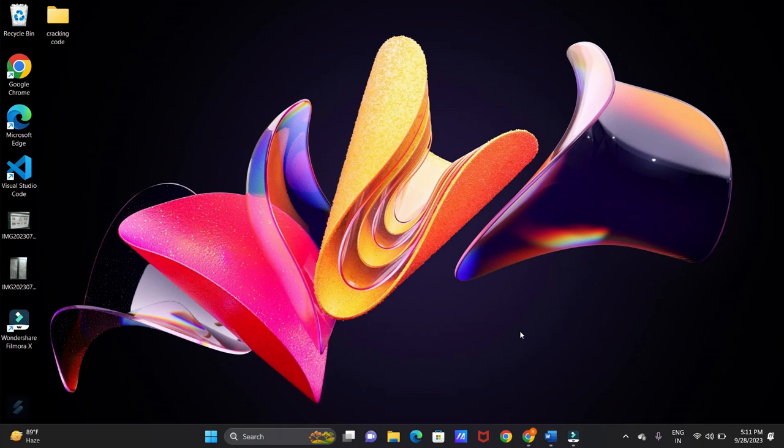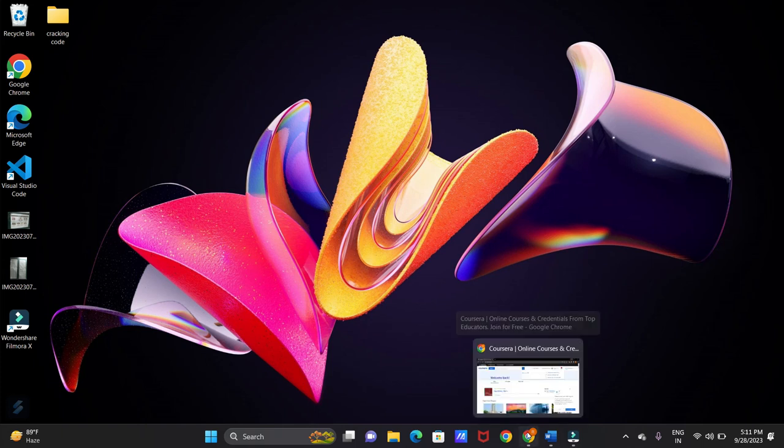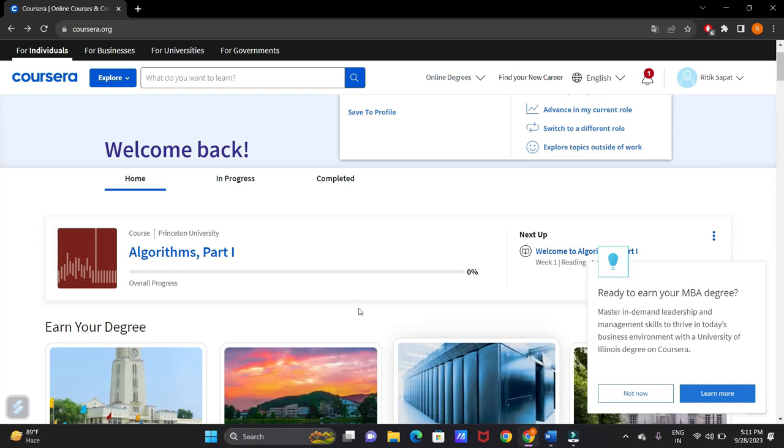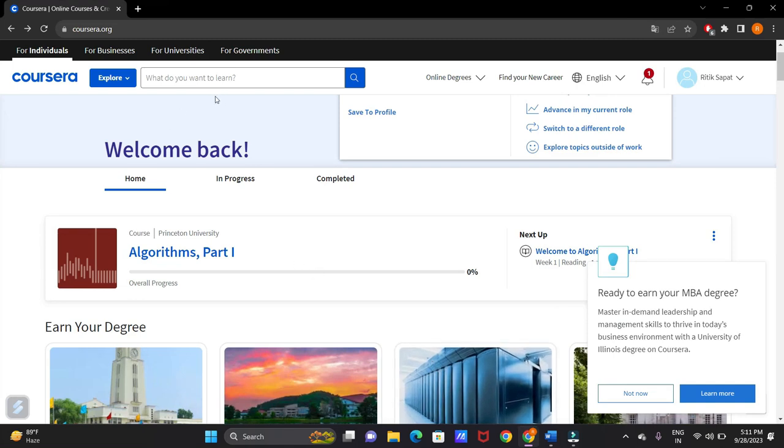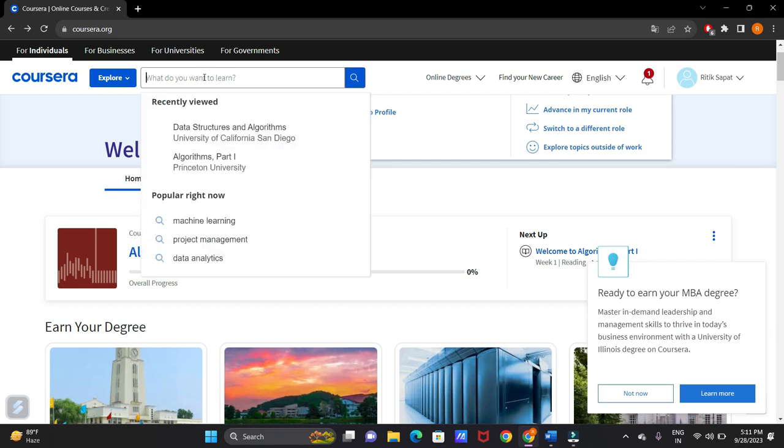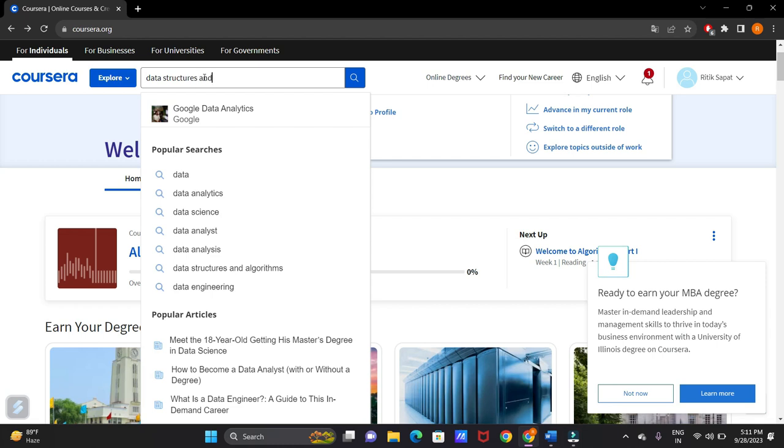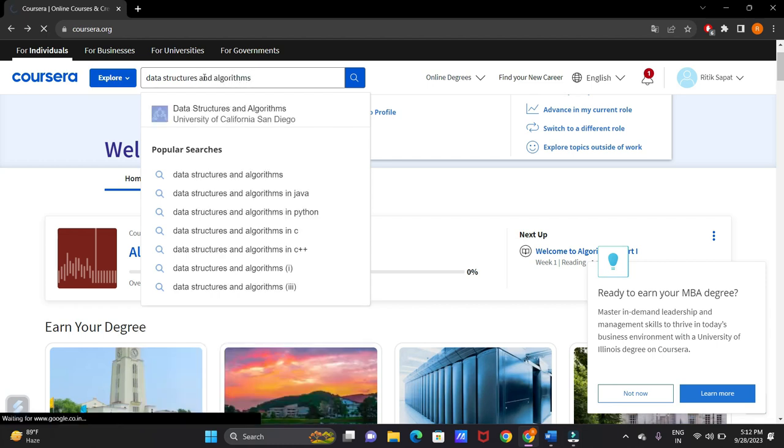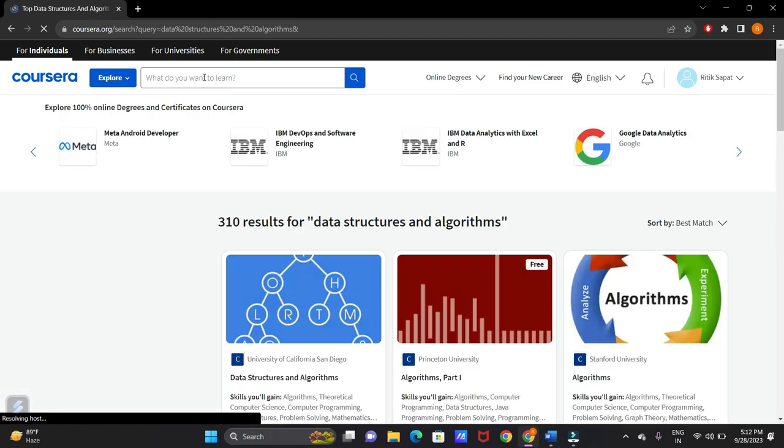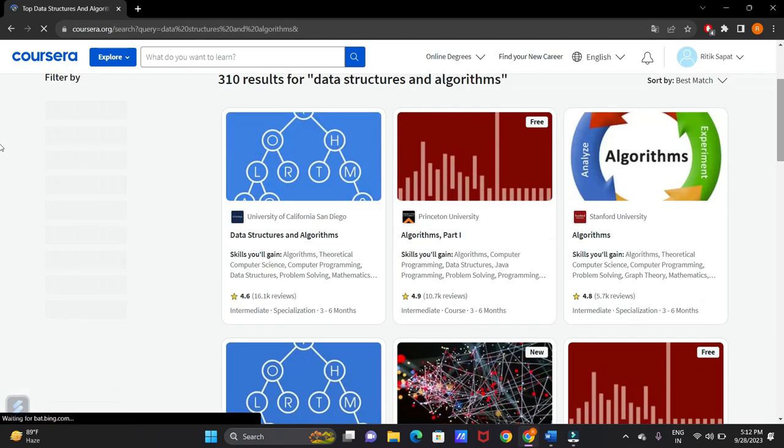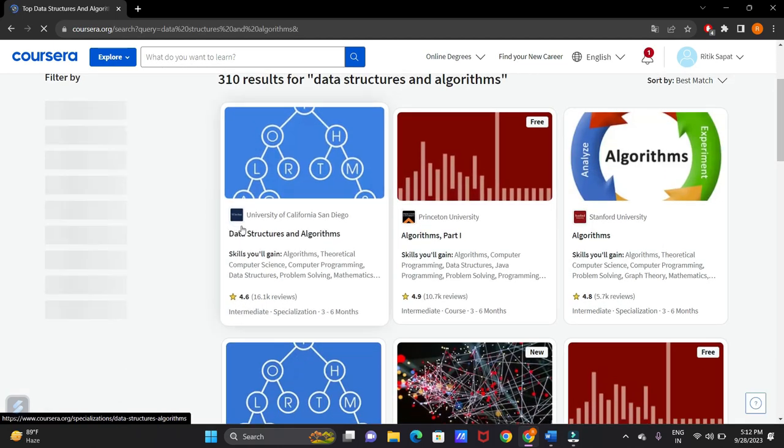Now let's go to Coursera.org. We can search for any course which you want. Let's search for the course you want here. I am searching for Data Structures and Algorithms. These are the available courses. Let's click on this course.